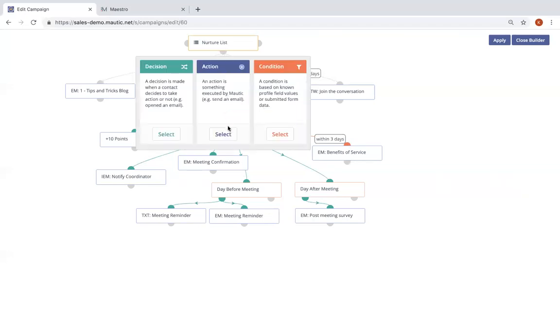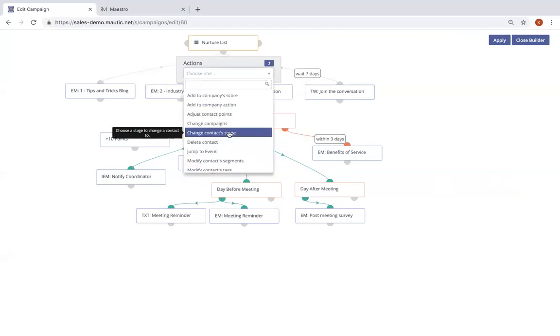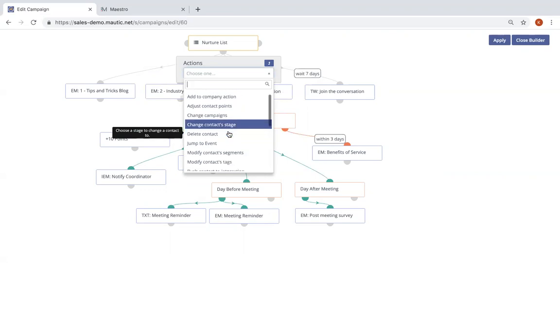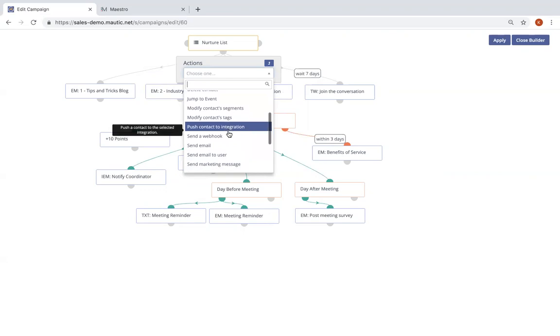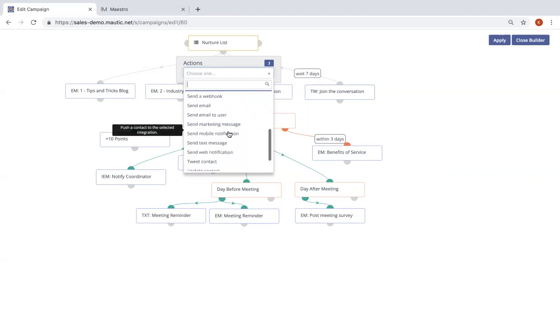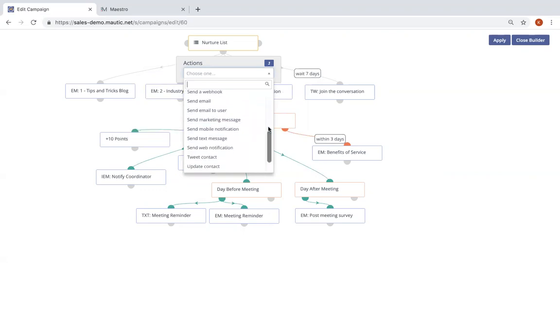Actions in Mautic are things that are either operational, meaning you are moving individuals in and out of segments, in and out of campaigns, maybe adding some points to their score, as well as sending communications through multiple channels. Mautic natively supports sending communications through emails, text messages, mobile push notifications, browser notifications, and social messages.